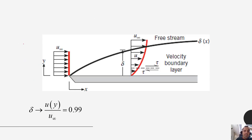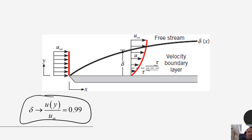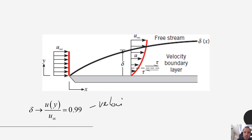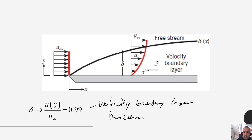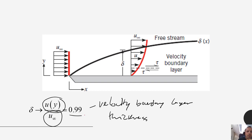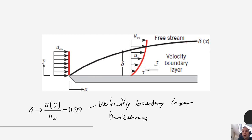If we were to plot the thickness, we introduce a new parameter called delta — the velocity boundary layer thickness. This velocity boundary layer thickness is defined as the point at which our velocity u as a function of y, relative to the free stream velocity, equals 0.99. So basically how far away from the plate we need to get before our velocity equals 99% of the free stream velocity. As the velocity profile takes shape, this boundary layer gets thicker and thicker as those viscous forces propagate upward above the plate.